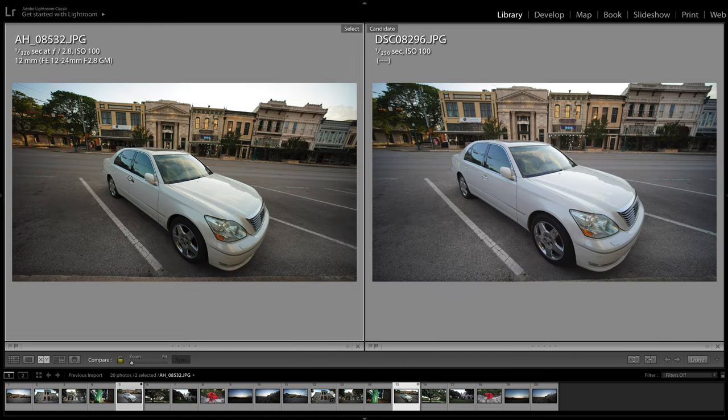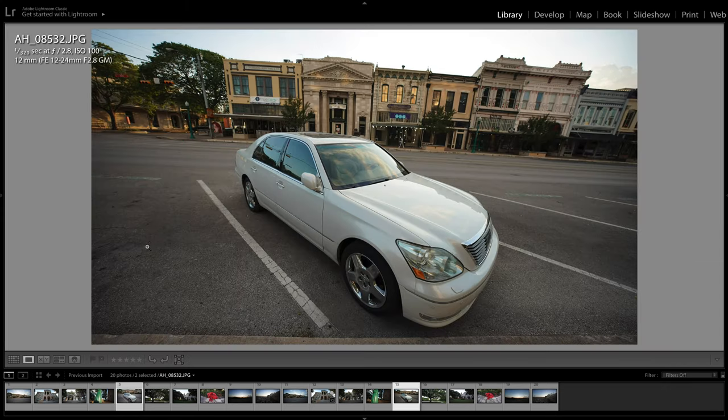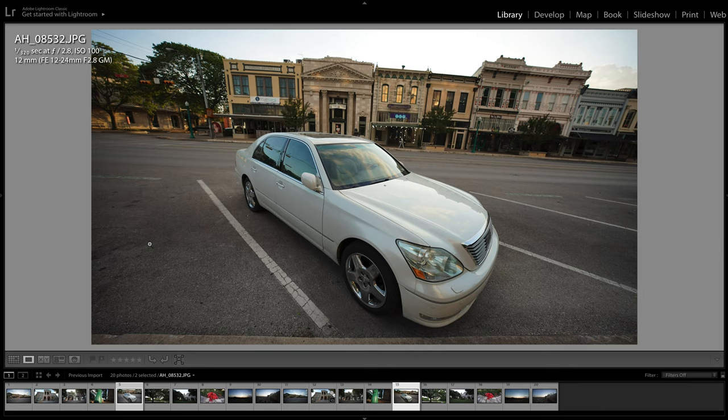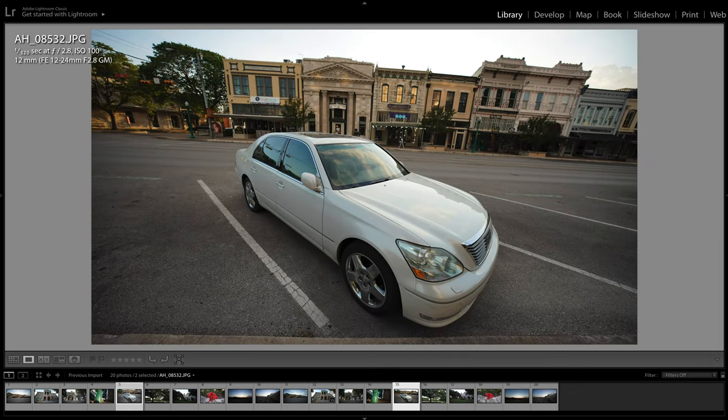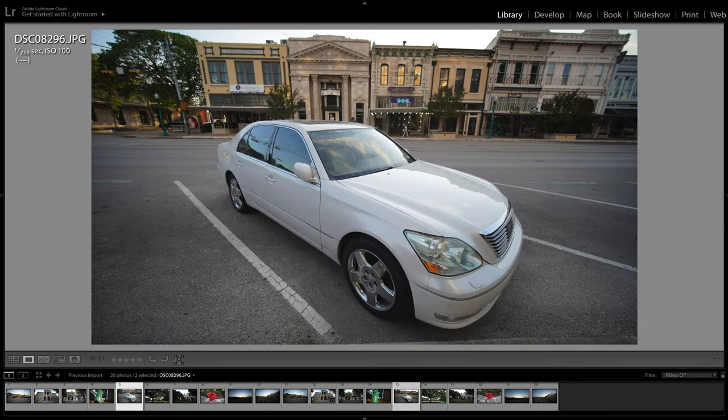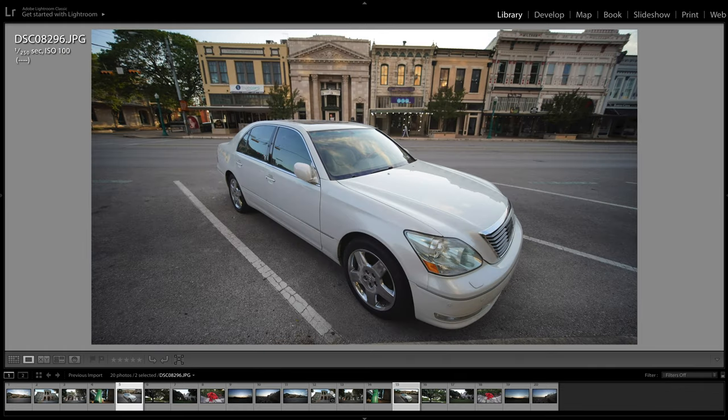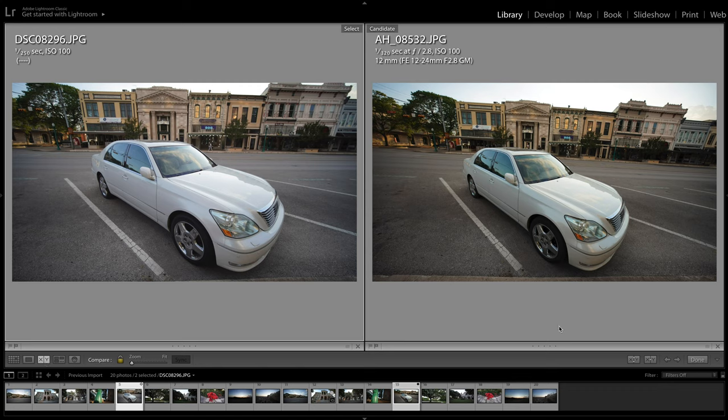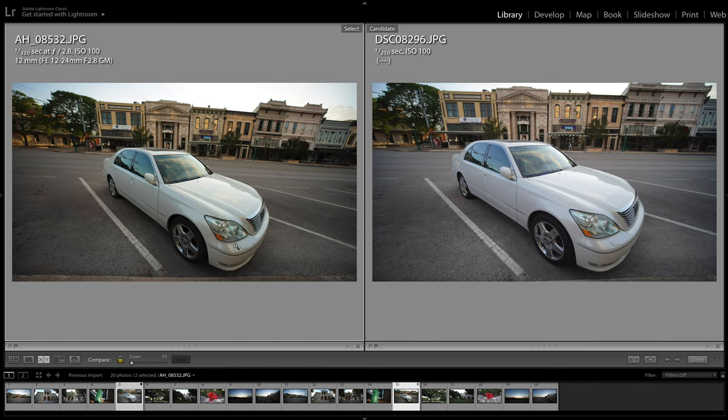Here's another shot at f2.8. Now, the biggest difference between these two, I think, is colors. Here is the G Master and here is the Laowa. So again, G Master, Laowa, G Master, Laowa. I personally do like the look of the G Master. I think it's a little bit more realistic. The paint on this car is actually a pearlescent white, whereas it just looks kind of straight white on the Laowa.